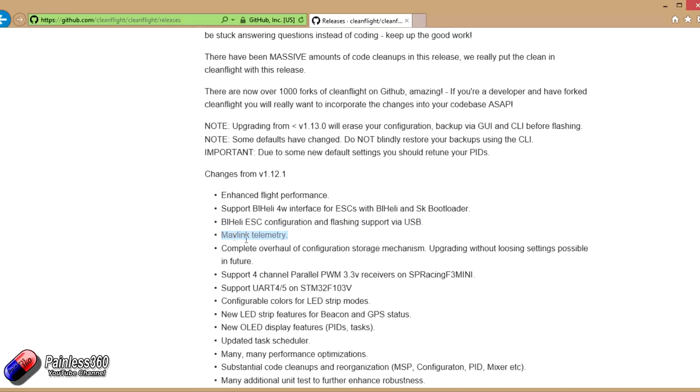Next one is a bit of an interesting one. Mavlink telemetry has been added. Now, we've had loads of different types of telemetry on CleanFlight for ages and we've been playing with them on the channel. The main ones that we've played with here is MSP or Multi-Wii Serial Protocol.